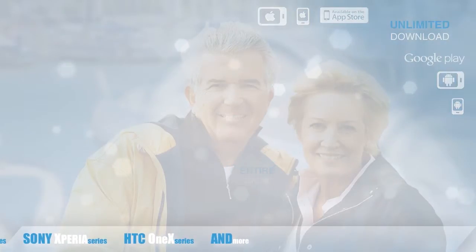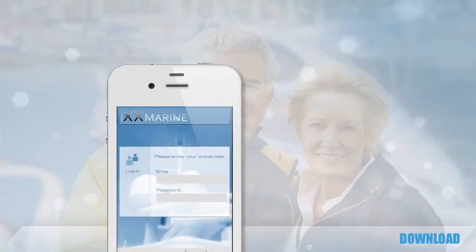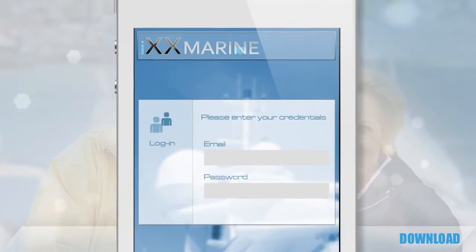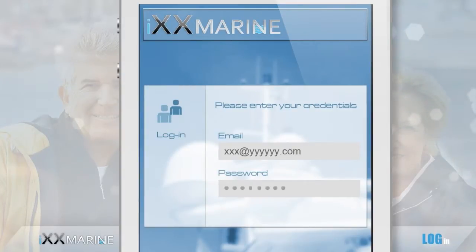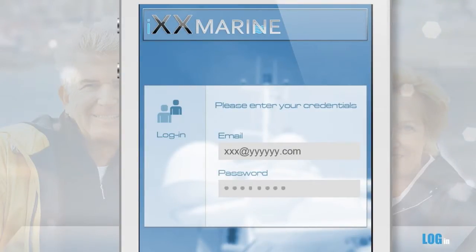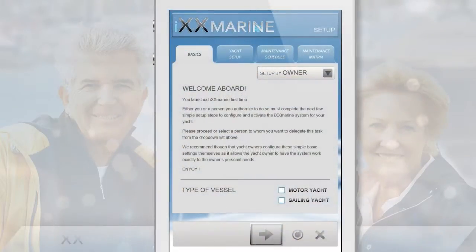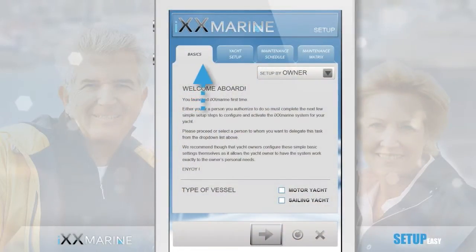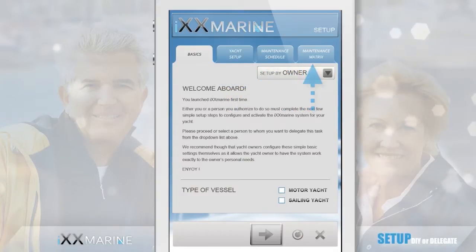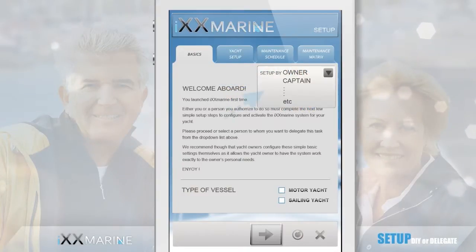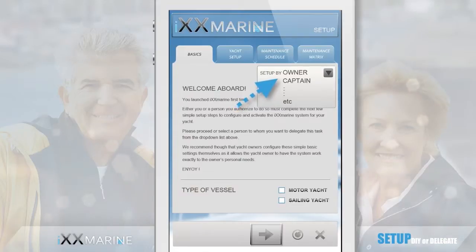Let's assume you install the application via iTunes on your iPhone. You will log in with your username and password and the application will detect that you are running it for the first time. Therefore, you need to go through some simple initial setup steps. You can delegate this setup right from the start to your captain or manager, for example.